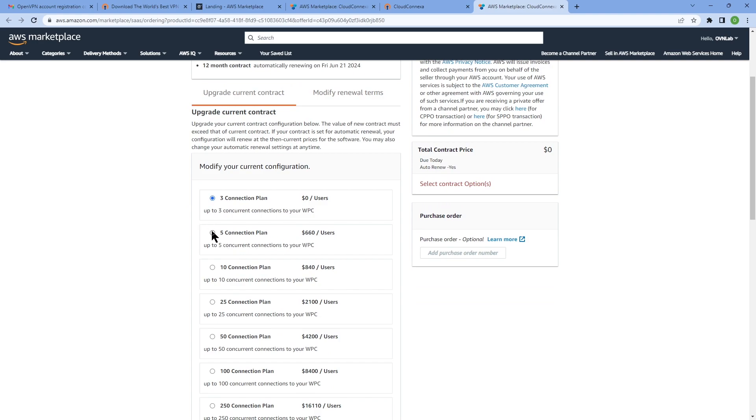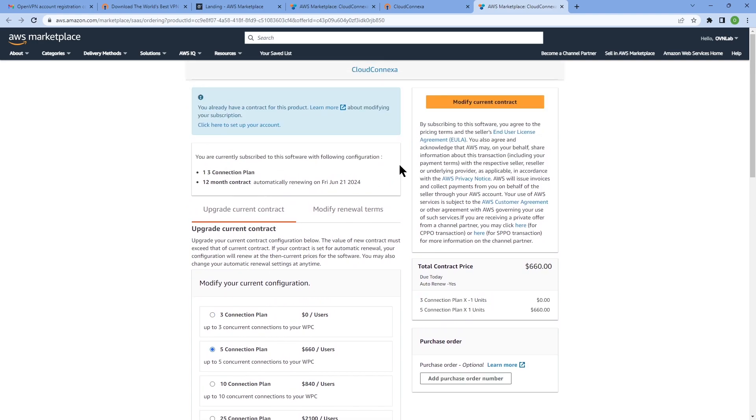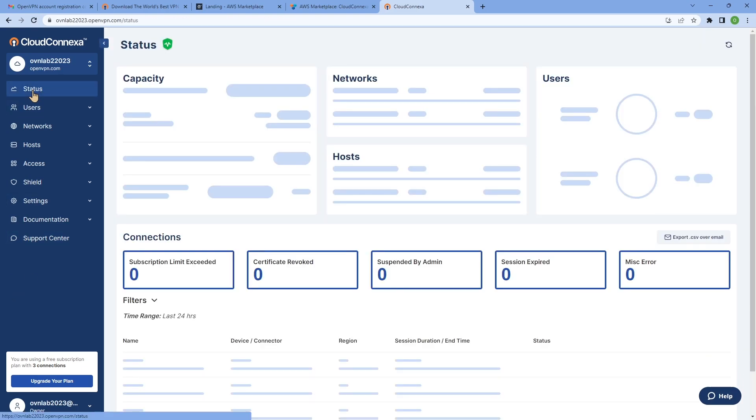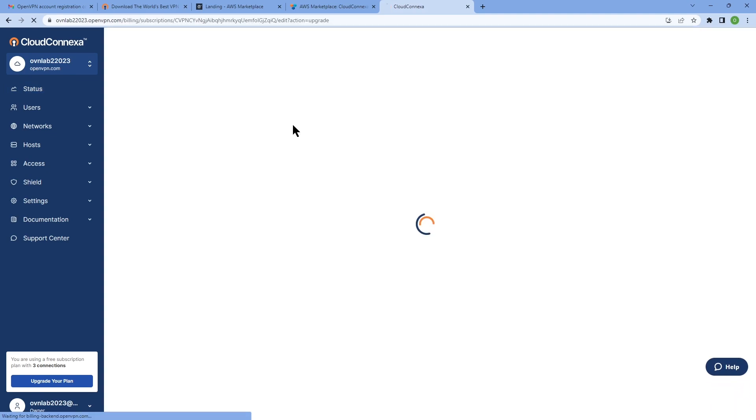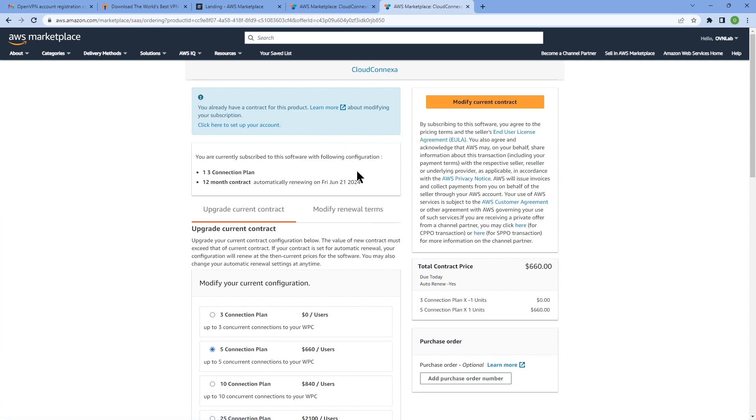Once we're happy with that, we can go ahead and click on modify the contract. As you can see here, modify current contract. Again, I'm going to go back to the admin portal. There is one more way of upgrading your current subscription is by going to status page and clicking on add more on their capacity.